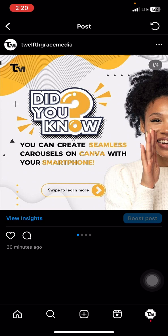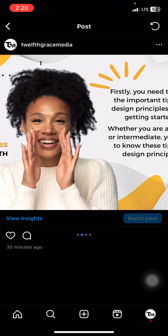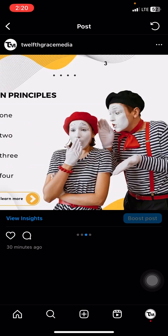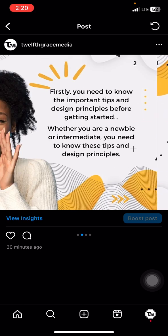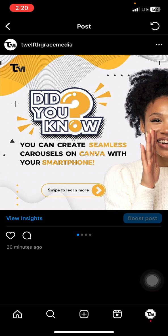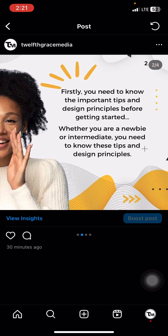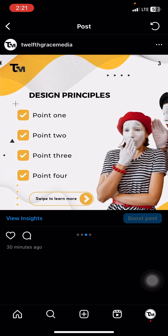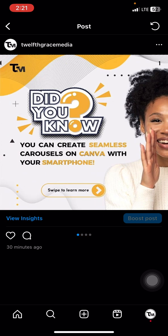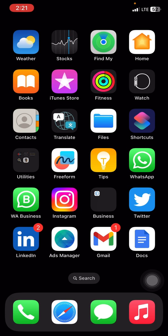Hey, welcome to my channel. I am Grace. In this video I'm going to be showing you how to make a seamless carousel using Canva on your phone. I'm here to show you that you can design pretty awesome carousels on your phone and then upload them on Instagram. So without further talking, let's get right into the video. All you need is the Canva application.